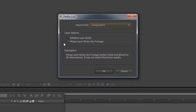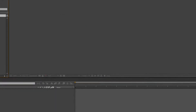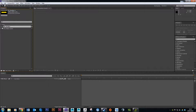The Layer Options section doesn't really apply for this tutorial, so it's fine to leave it on Merge Layer Styles in Footage. Just make sure this box says Composition and hit OK. You'll notice your project panel has updated, but nothing else — it's just imported your file into the project waiting for you to work on it. The composition icon looks like a film strip with a triangle, circle, and other shapes.